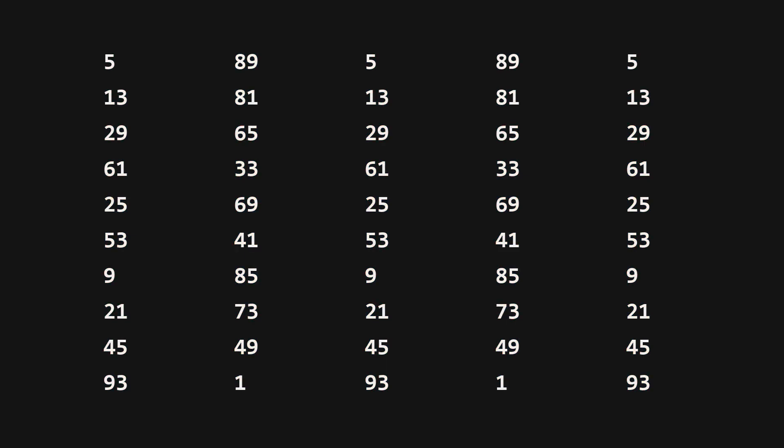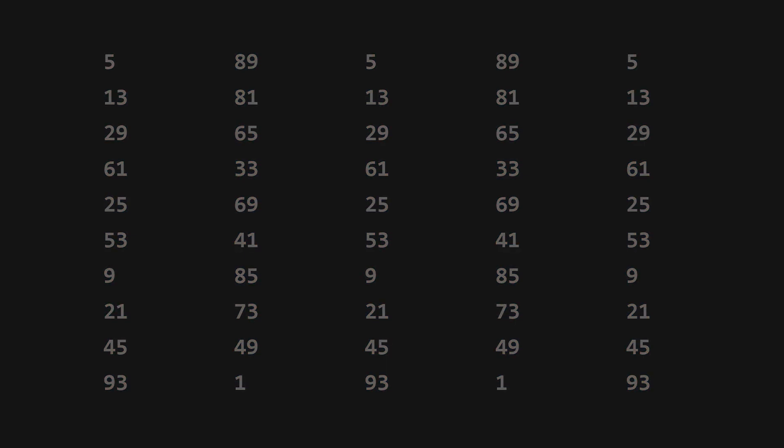To explain why this isn't a great random number generator, let's take a look at the properties a good PRNG should have.